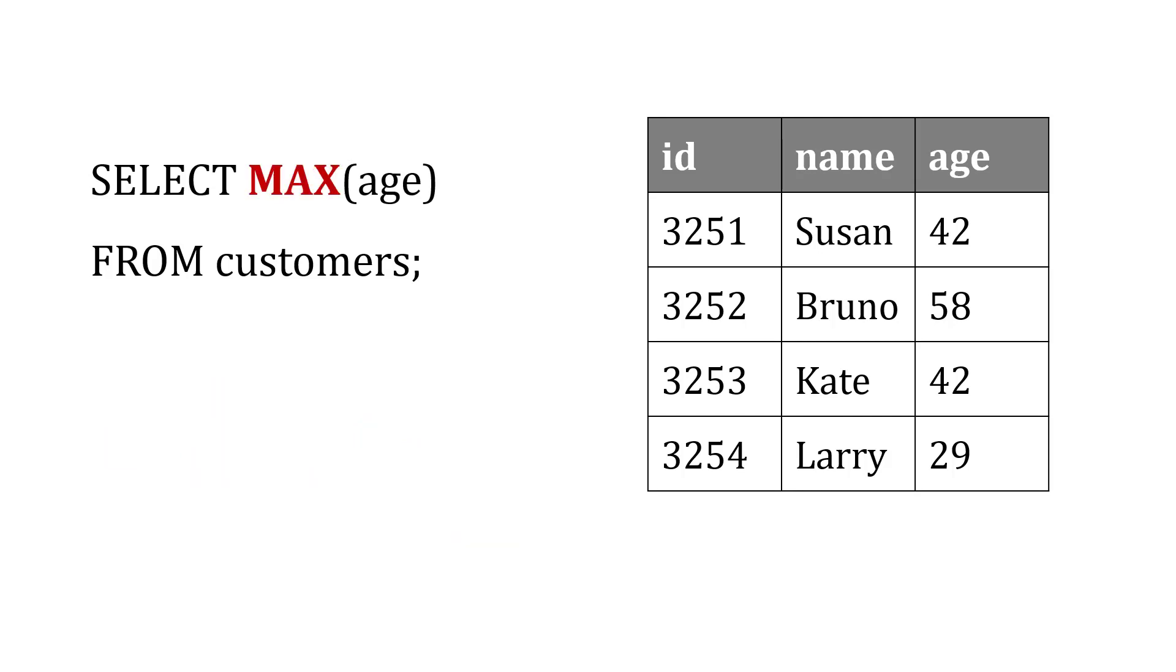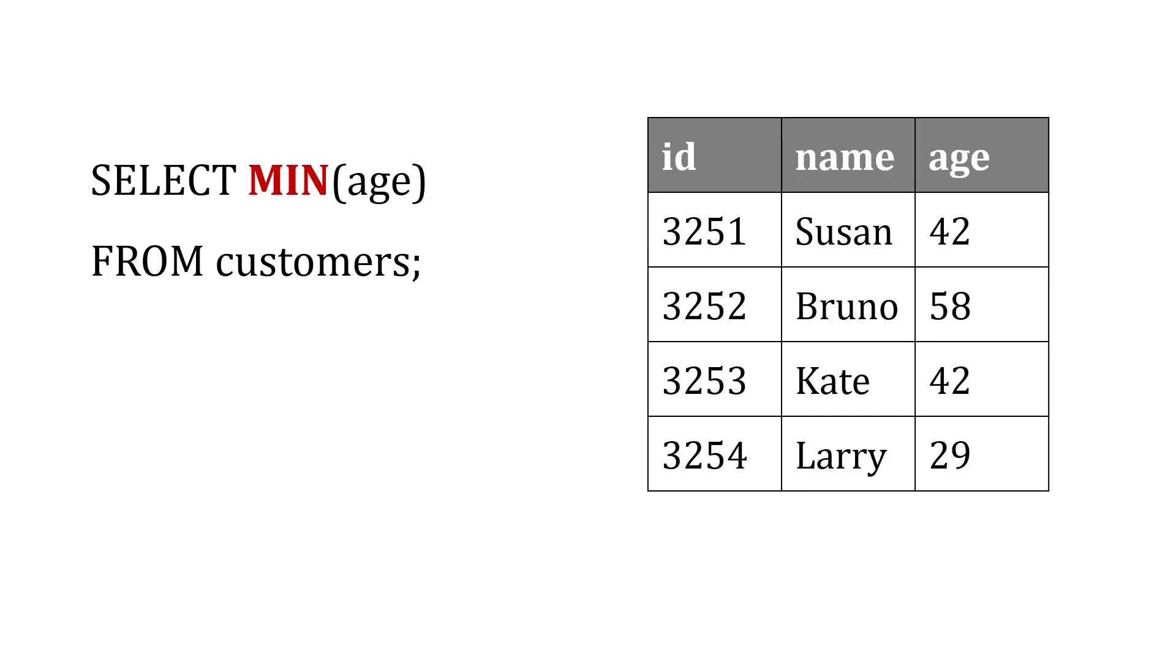If we were to use MAX, it's going to pull out the max age, which in this case is 58. And with MIN, we're going to get the reverse of that. In this case, it's going to be 29.